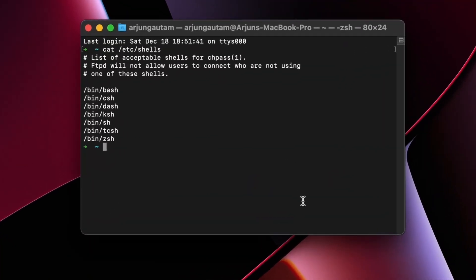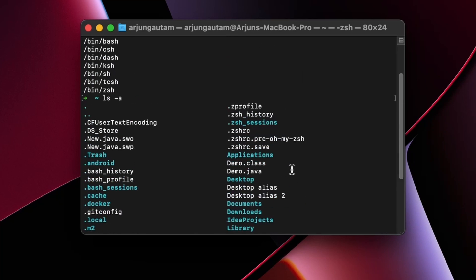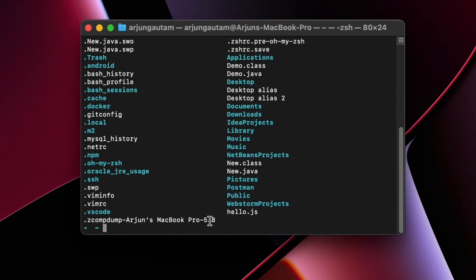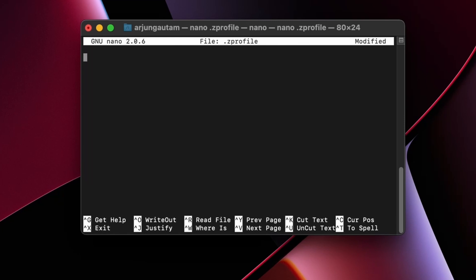Now go to the terminal and type 'ls -a'. Here you will be able to see the .zprofile file. If you are not able to see it, type 'touch .zprofile' and this will create it. Once done, type 'nano .zprofile' to open it — it will open as an empty file and you just need to add the path of the bin folder inside the MySQL server directory.